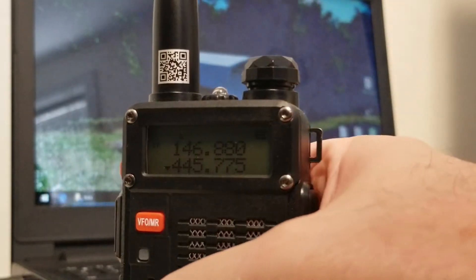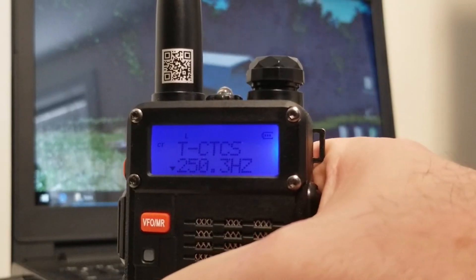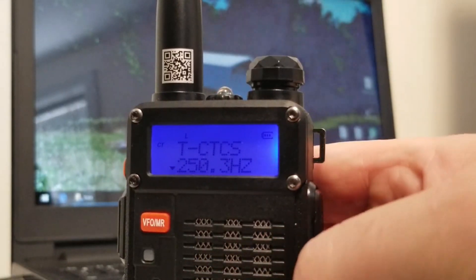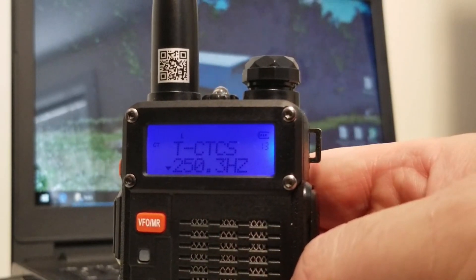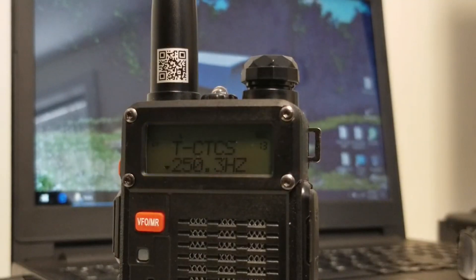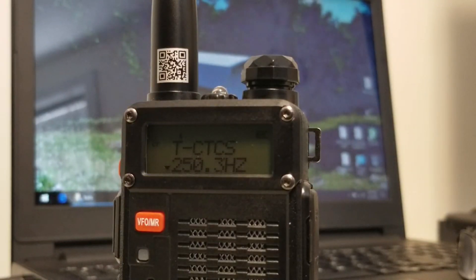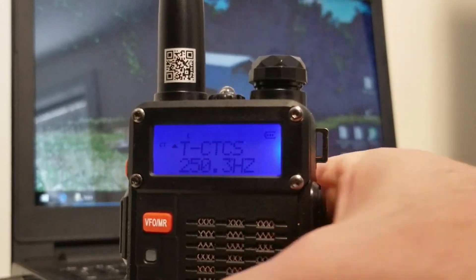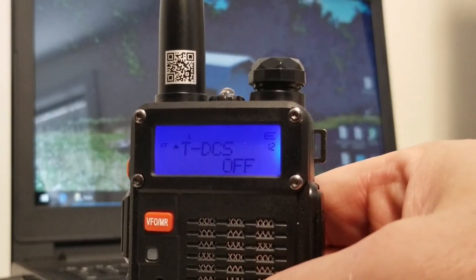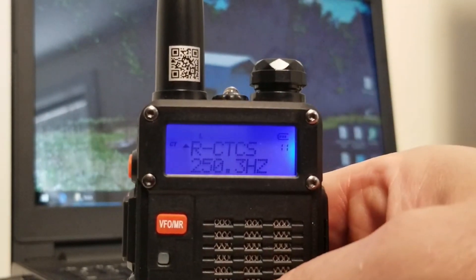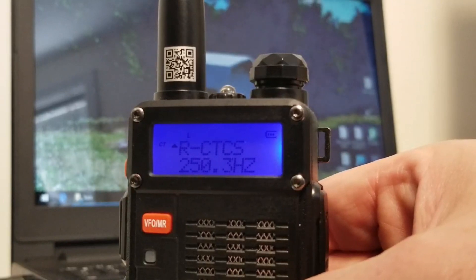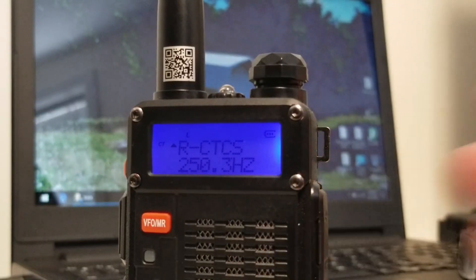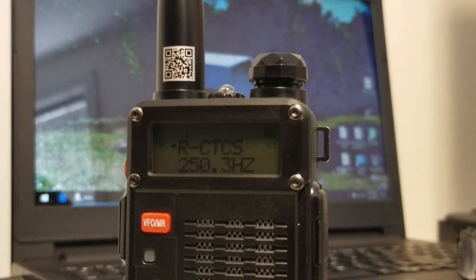So if we go into the menu, you'll notice that I've got the transmit CTCSS set up for a tone of 250.3 hertz. And if we come out of the menu, and I believe it's a down arrow. Let's see here. There it is indeed.